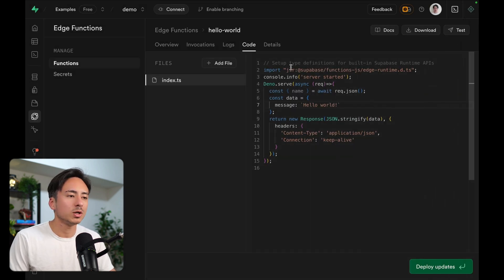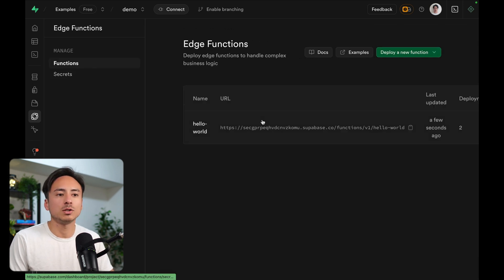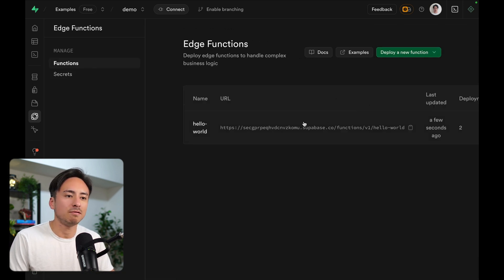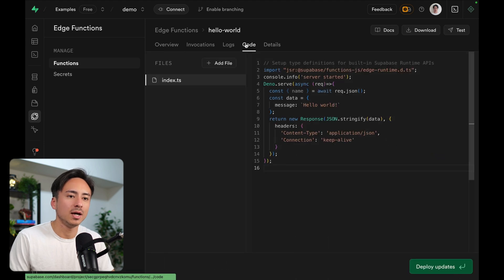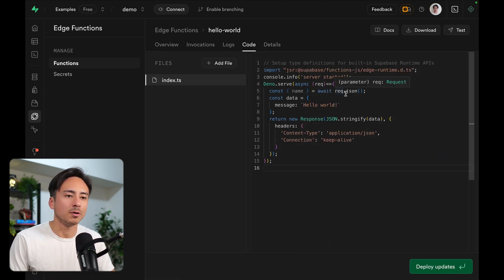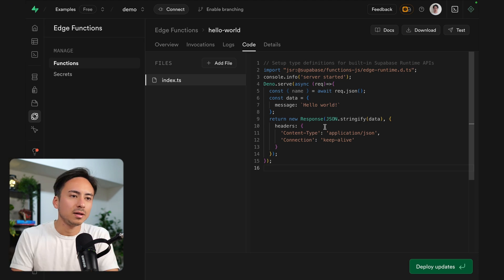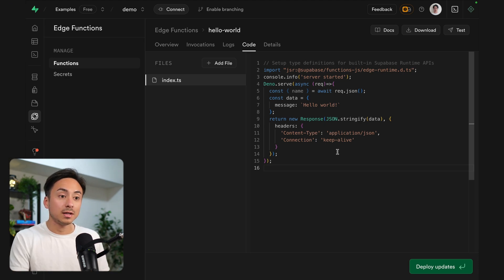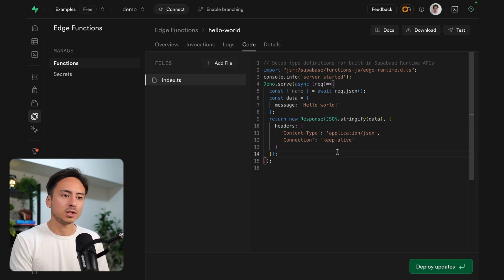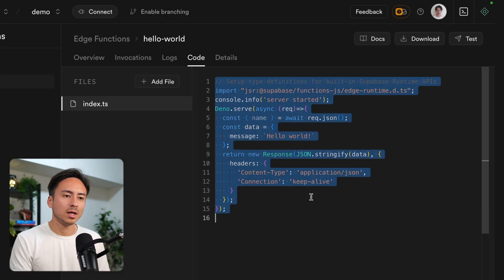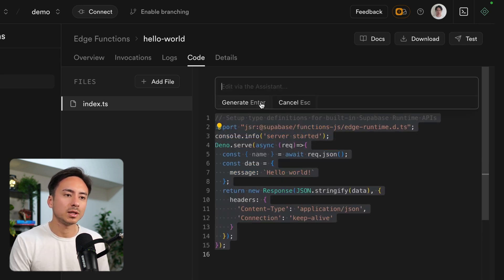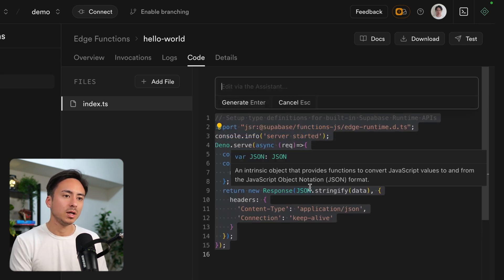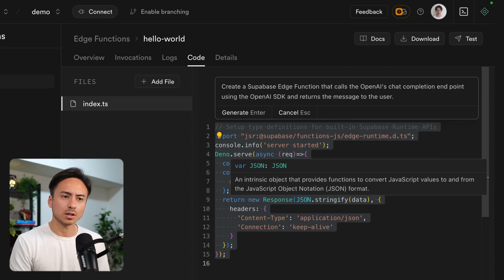We also have some secrets management right here in the dashboard. So if we want to modify this function that has to do something with, for example, OpenAI API or something, we can do that. And the cool thing is we can actually have AI rewrite this function. I can highlight everything, hit Command K. This will bring up this nice window. And here I can ask AI what kind of function I want.